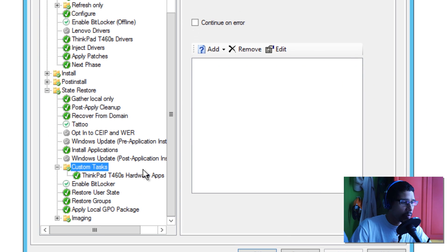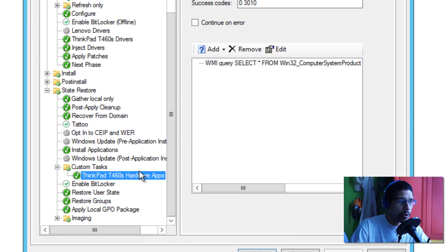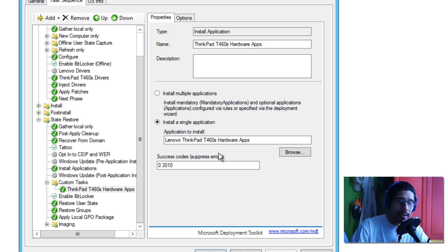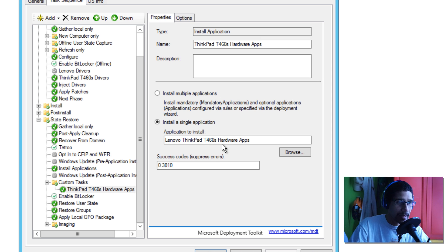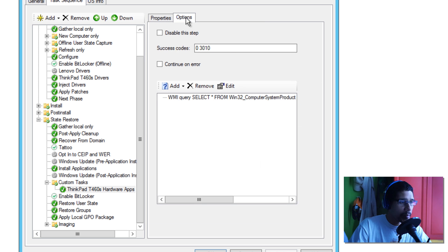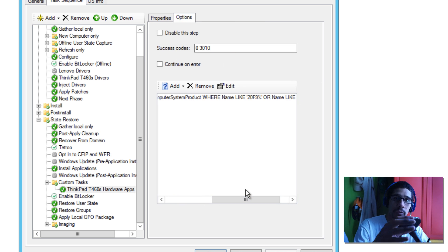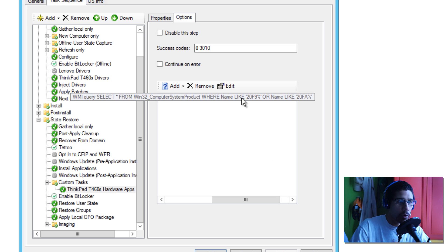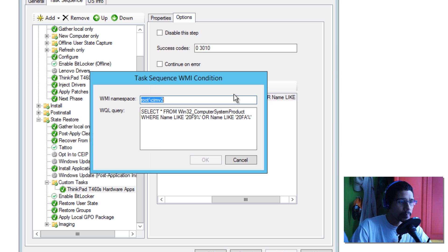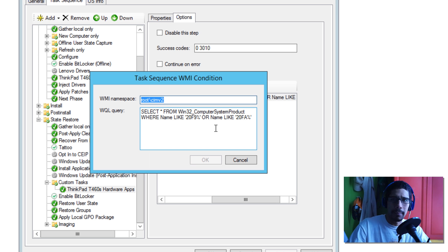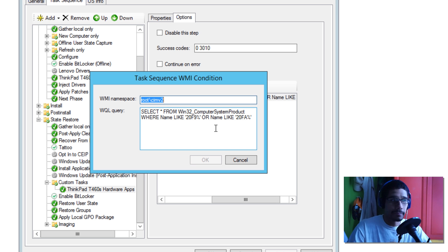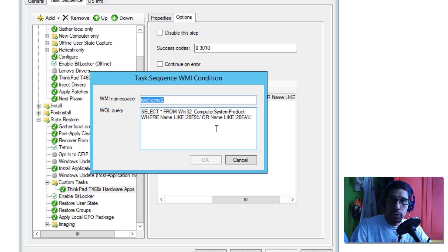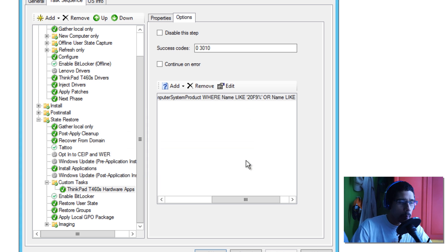Within my custom tasks I created another node. This is where I select all the apps. I created the bundle just for the T460 and I selected the bundle. Within my options, the way that the deployment knows I'm pushing out that bundle just for that machine is because I'm using the query again to define, okay, is this machine a 2049 blah blah blah or 20FA blah blah blah? If the machine does not match this query, it's going to bypass it and it won't install the applications.